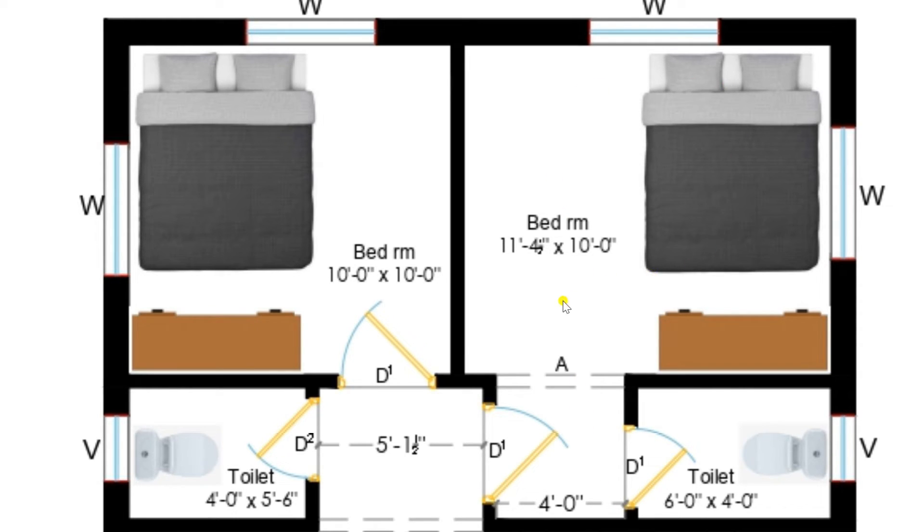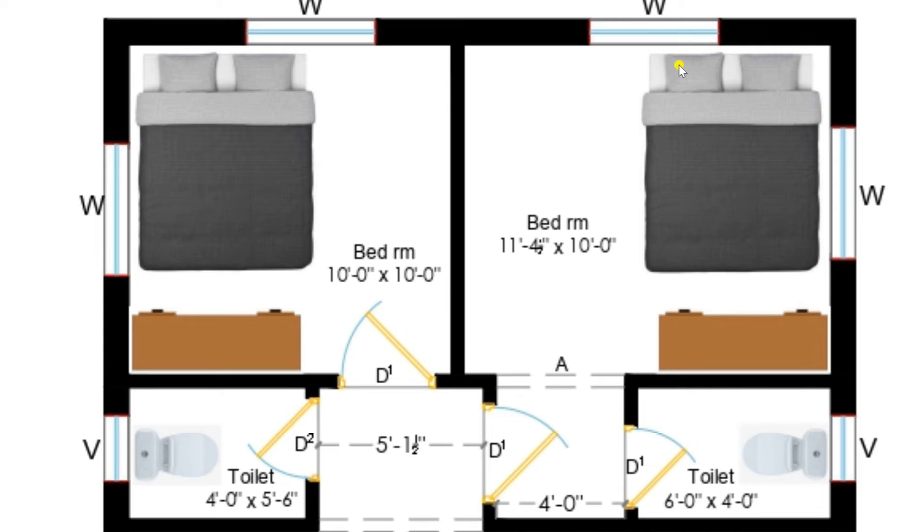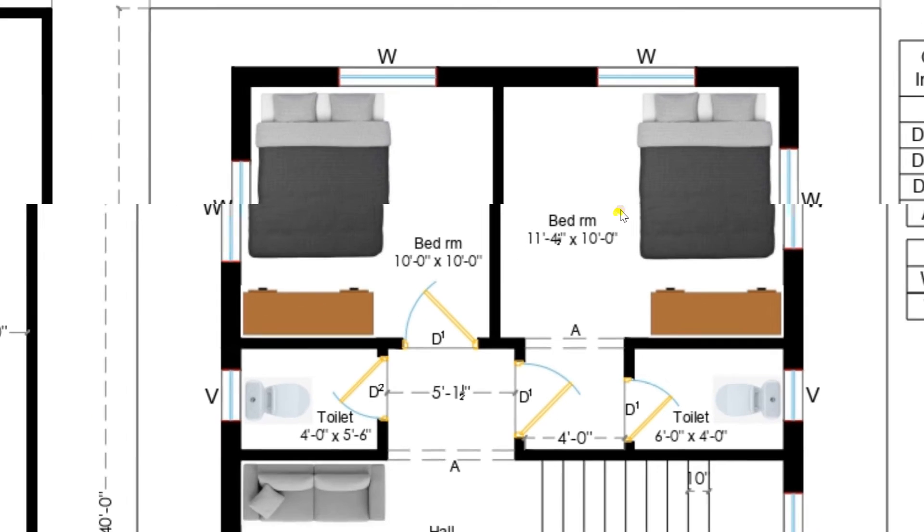Now see that bedroom of size 11 feet 4 and a half inches by 10 feet. In this also we have provided cupboard and bed with 2 windows.